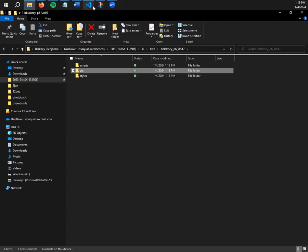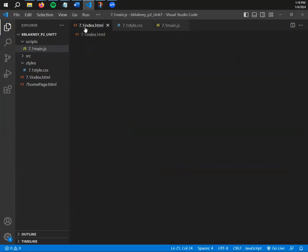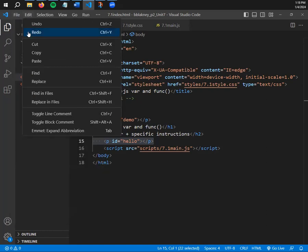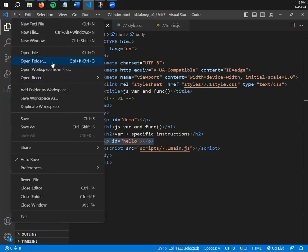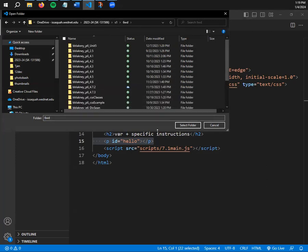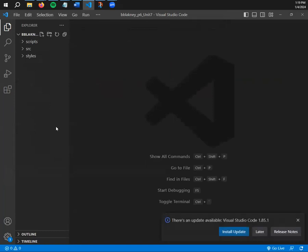Next we're going to get into VS Code and open up that folder. We're going to start writing some JavaScript today — it's going to be a bit boring, so get ready, because we need to cover how the ideas work before we start getting into the more fun stuff. Go to File > Open Folder, then go to your OneDrive and open up Unit 7.